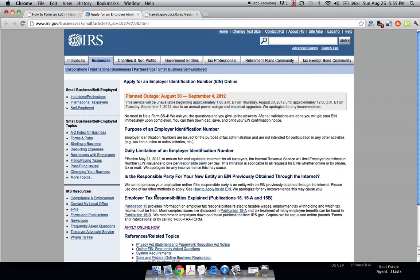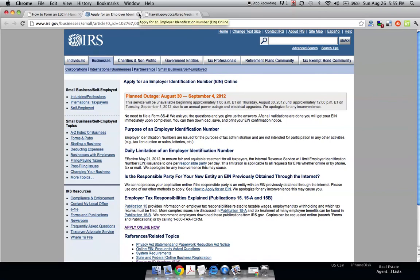You will need this, and it's completely free to get. It takes you about five minutes online. And I know it's the IRS, but don't worry. It's very easy to go and do all this, believe it or not.